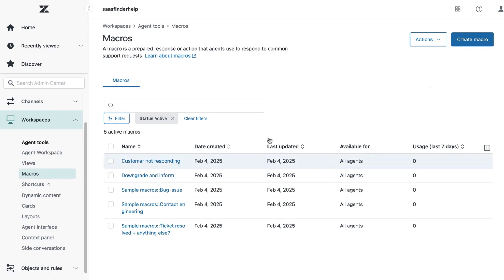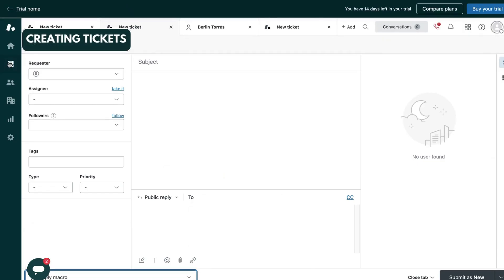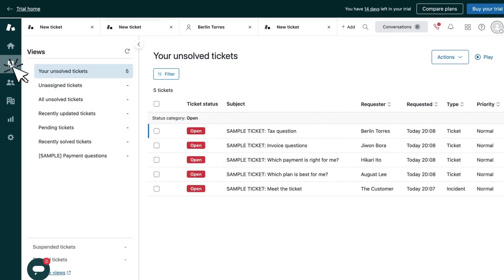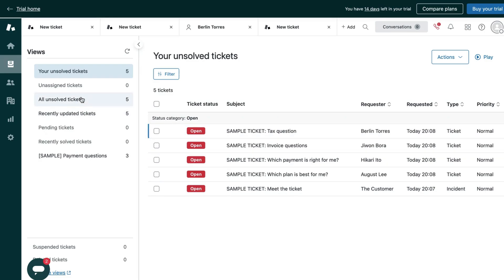Now seeing the newly created ticket is also very easy. You need to go to this views option and you can see tickets belonging to you or your agents.